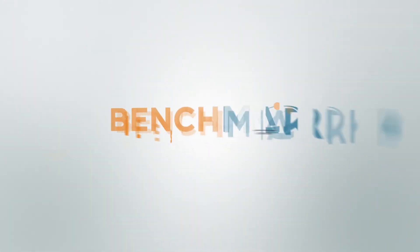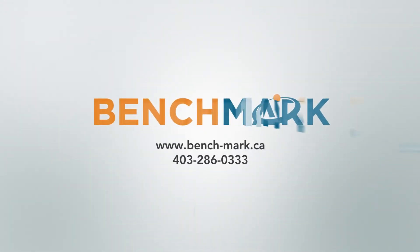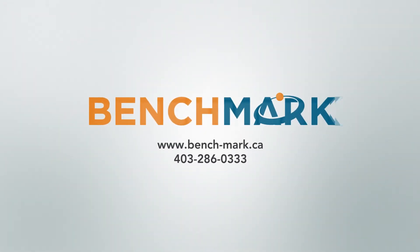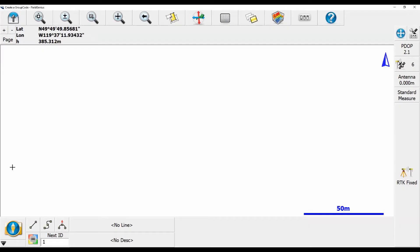Hi everyone, this is David from Benchmark. Today I'm going to be showing you guys how to create a new group code in Microsurvey Field Genius 10.